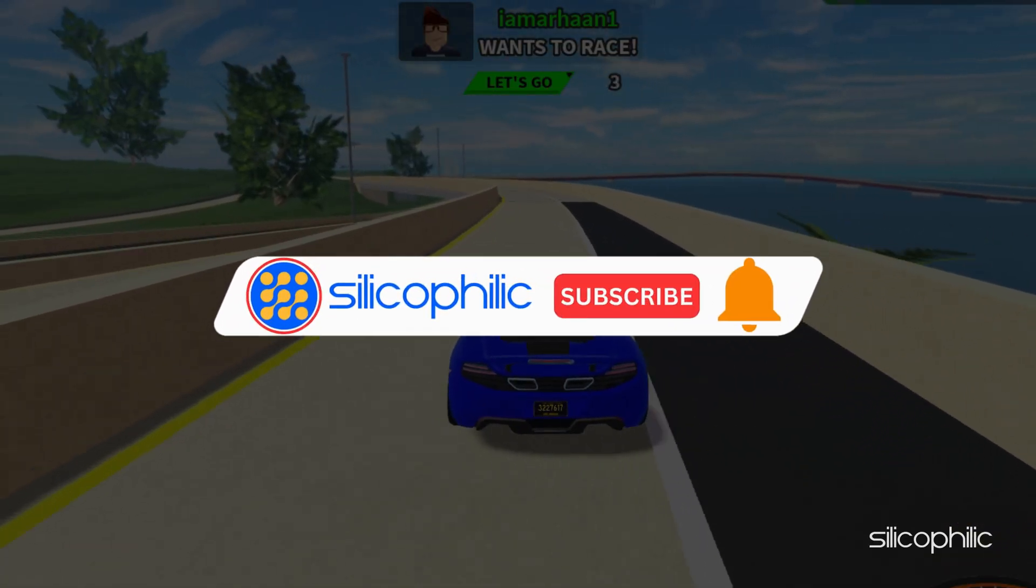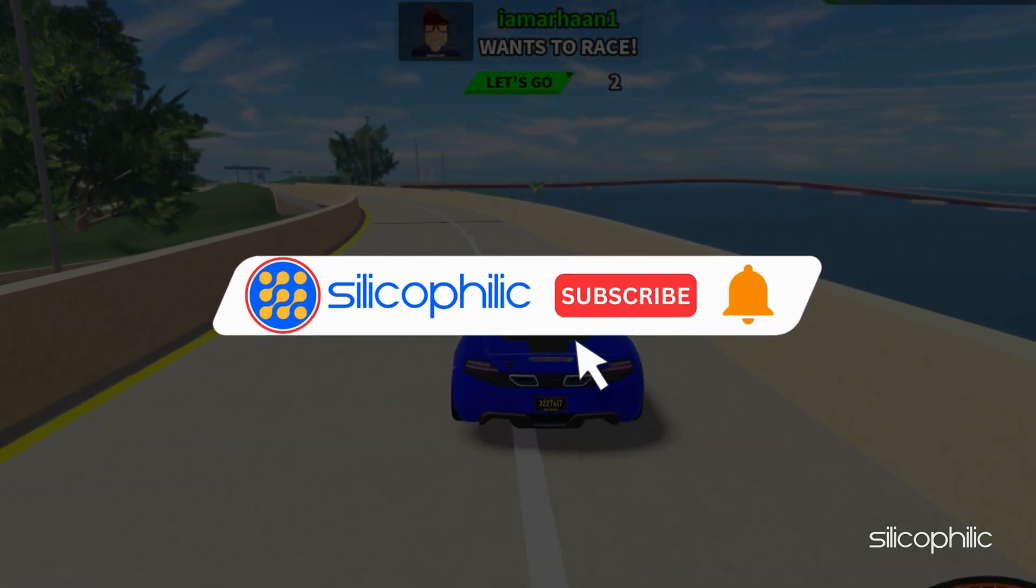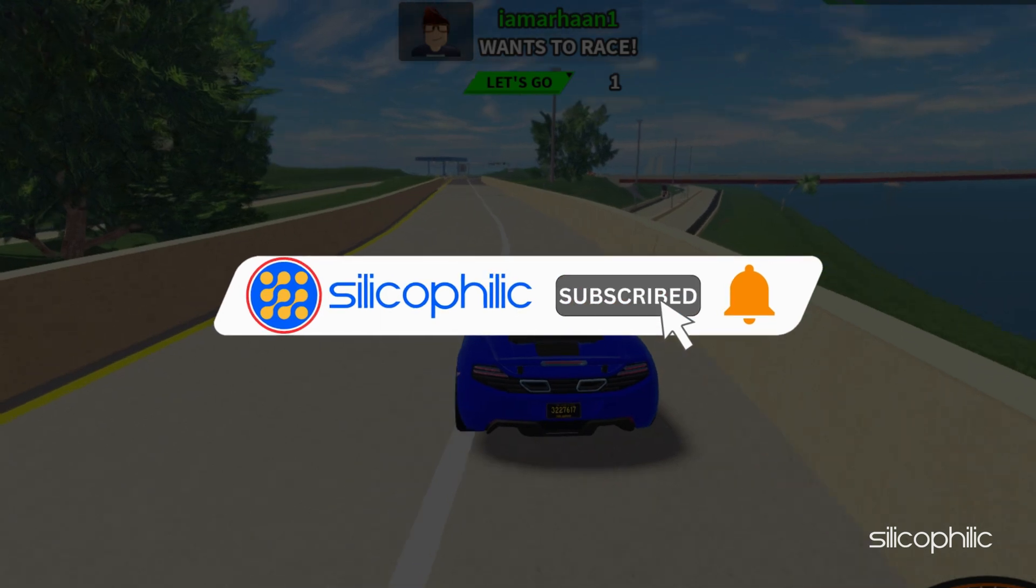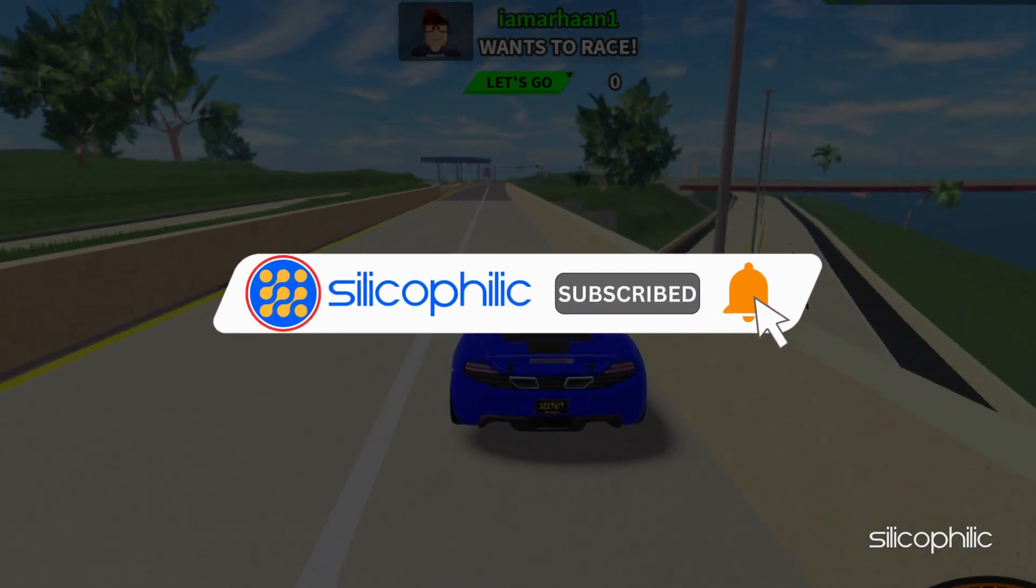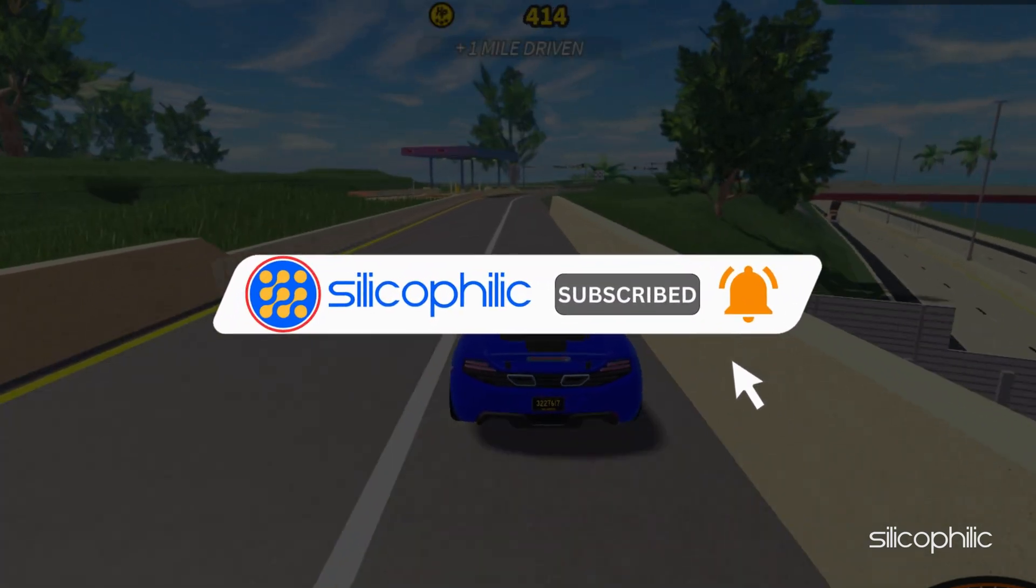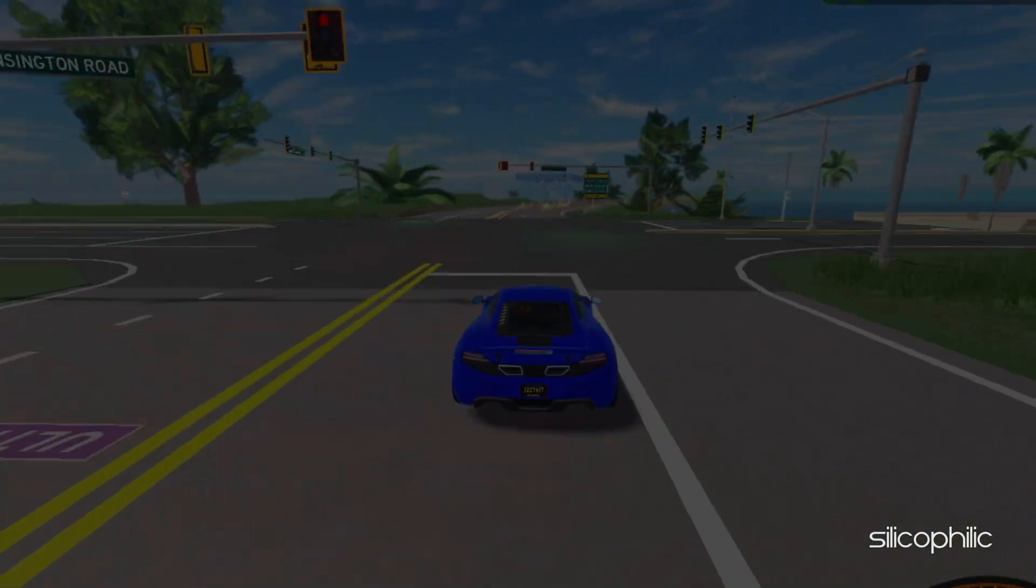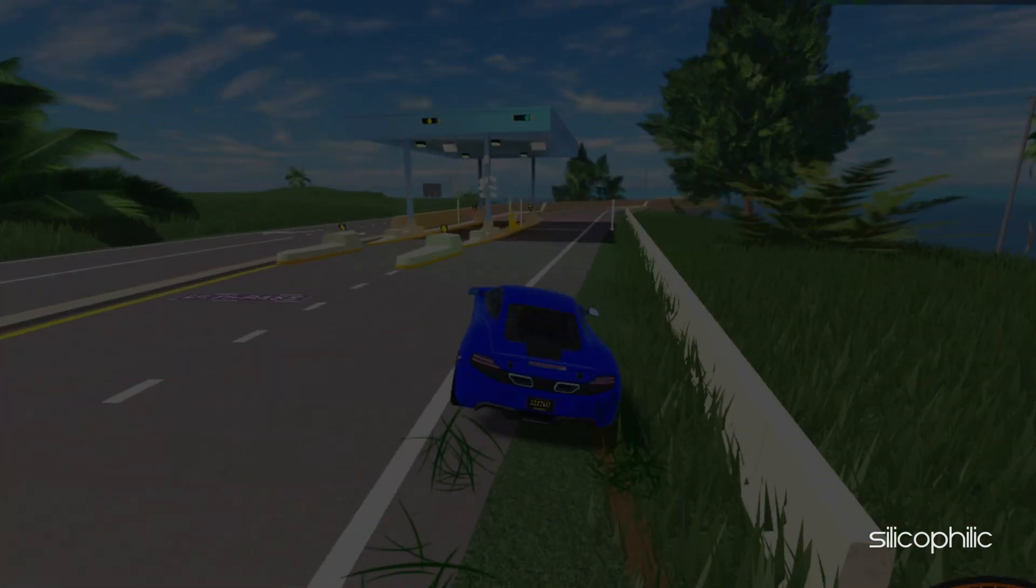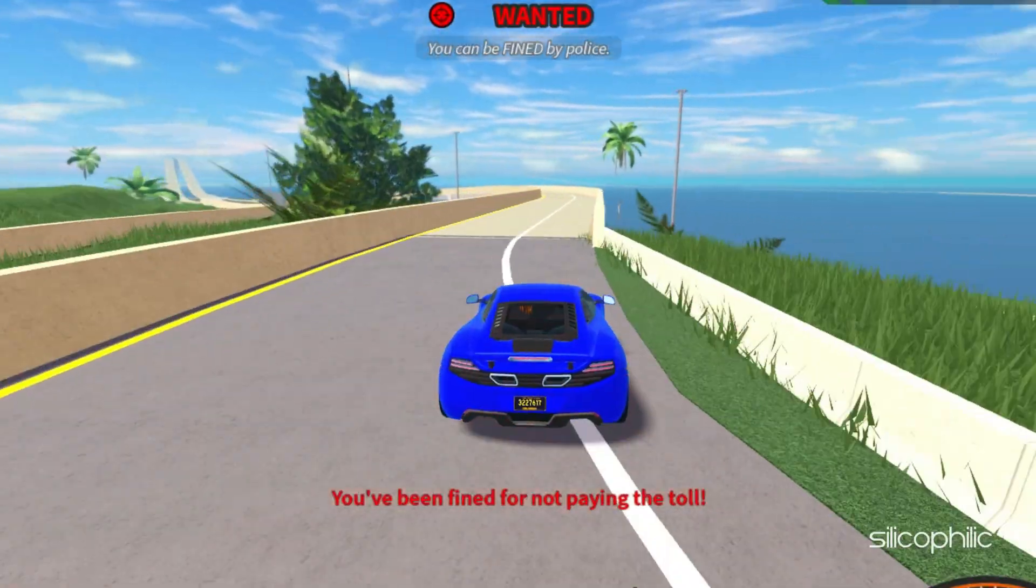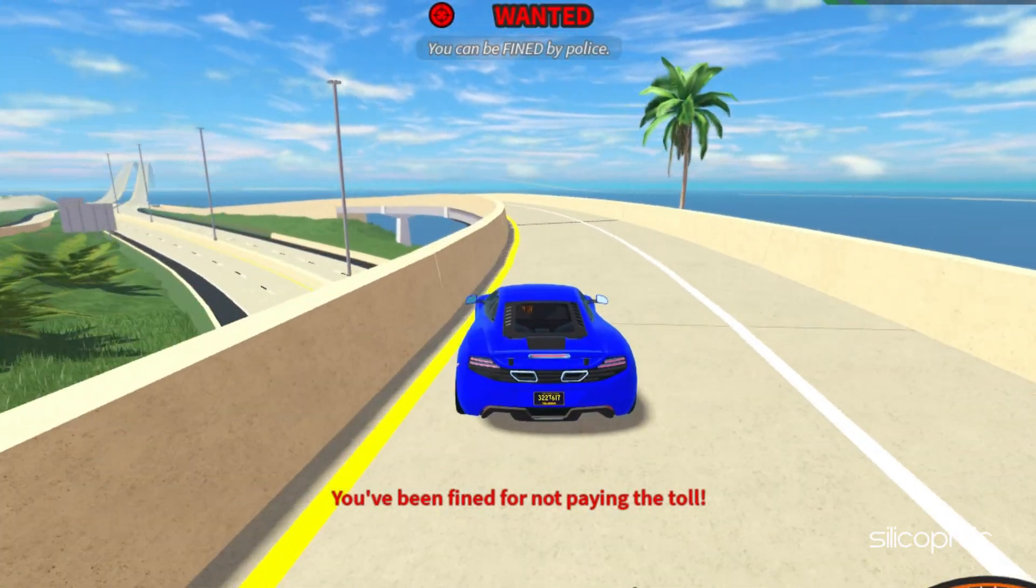Before we move forward, do us a favor by subscribing to our channel and liking this video. It's free and helps us a lot. Now let's get started.